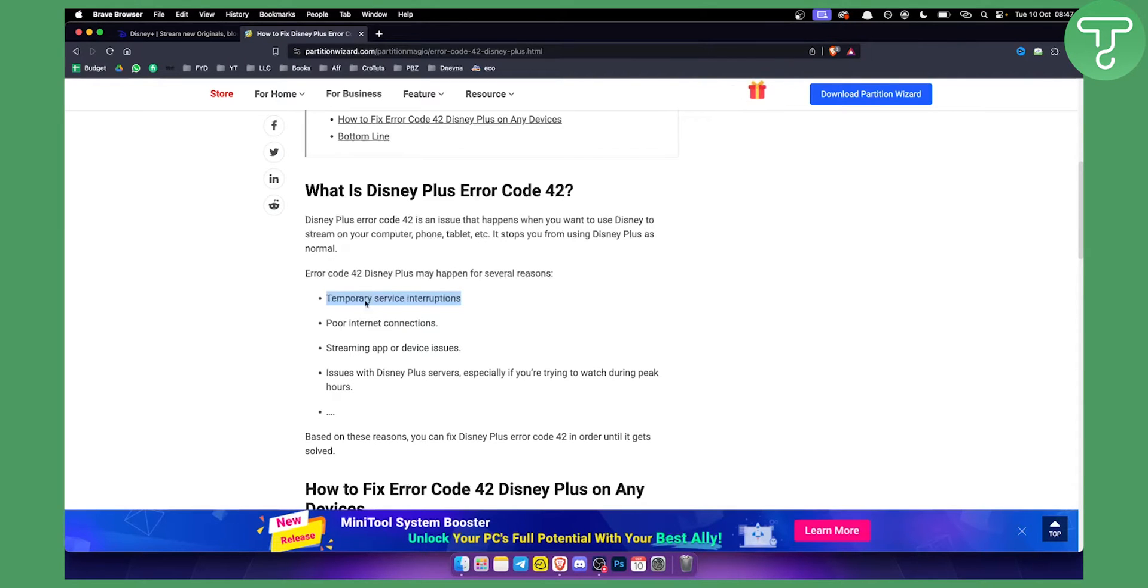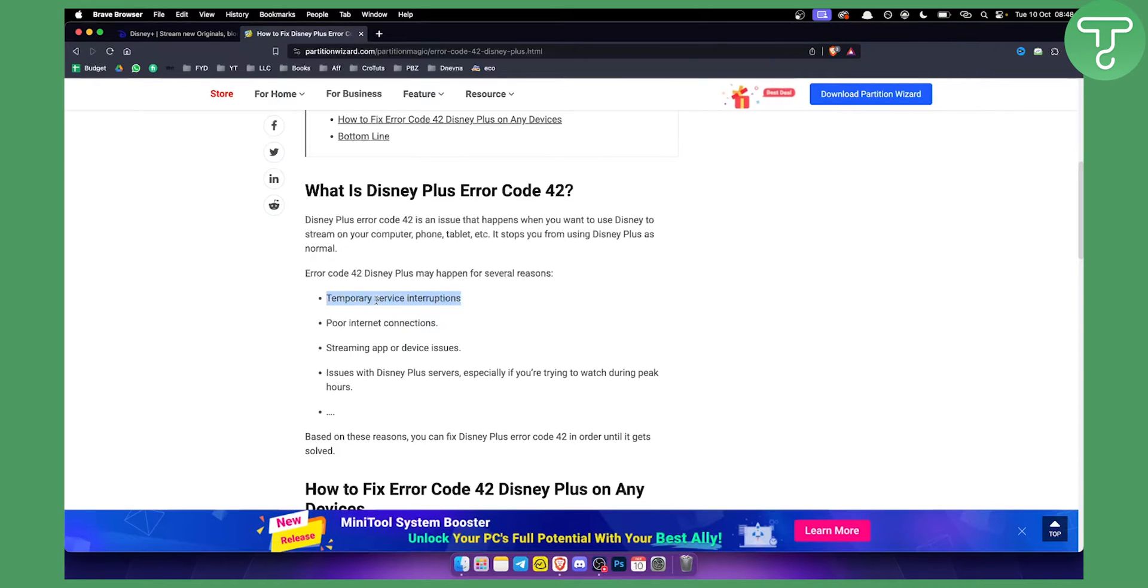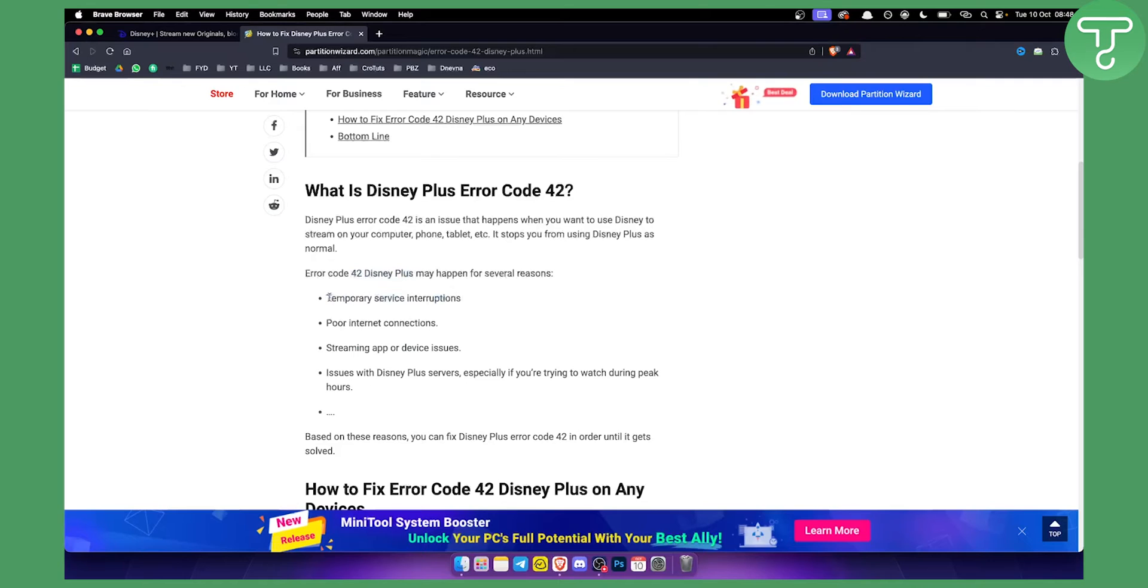There are a couple of things you can try based on the error. When you get error code 42 on Disney Plus, first check if your internet connection is all right. That's the first thing you have to see.